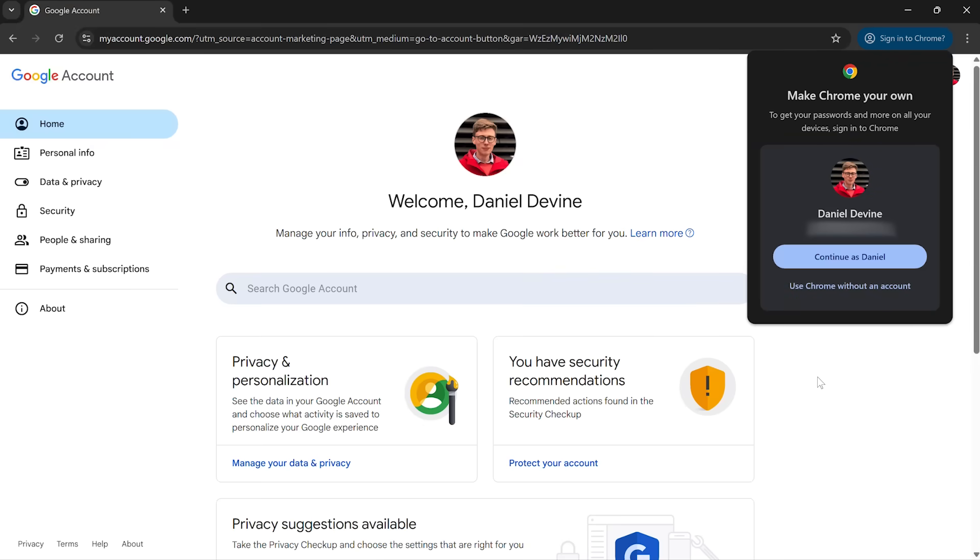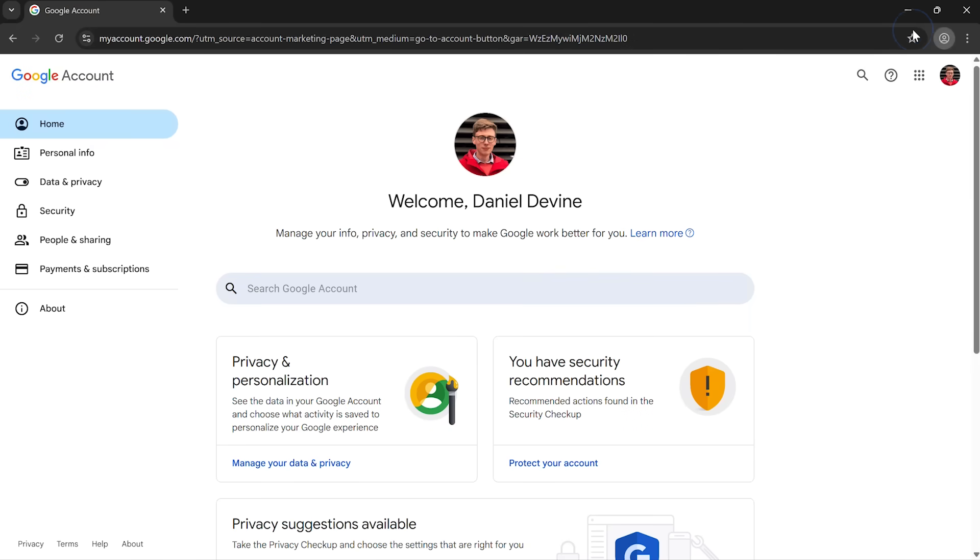And then, hooray, we're in. Okay, Chrome's offering to save it. Let's not do that. So that's me now logged in to my Google account.